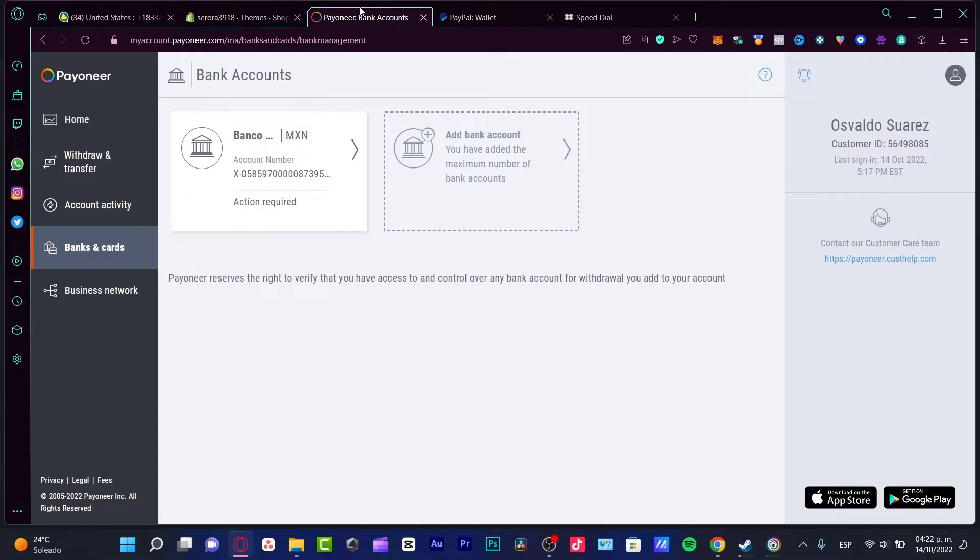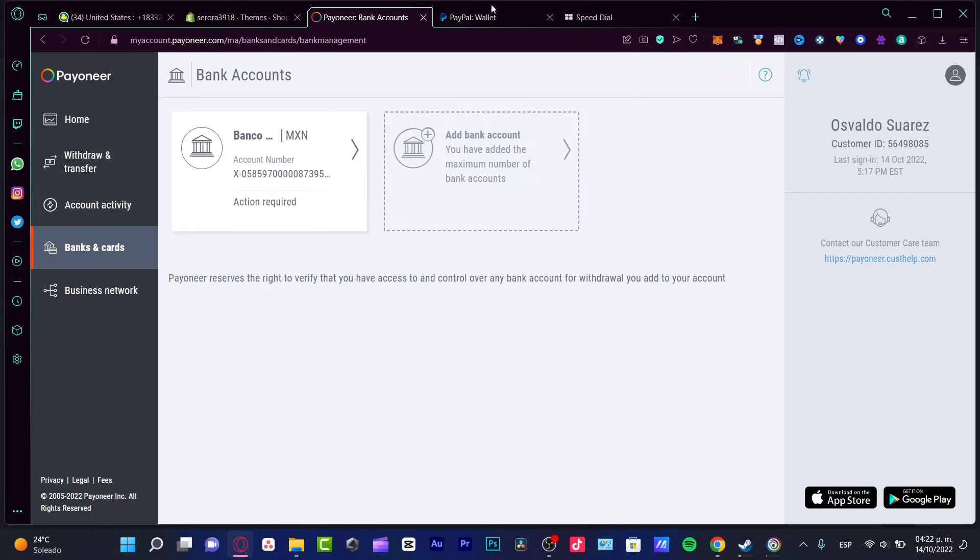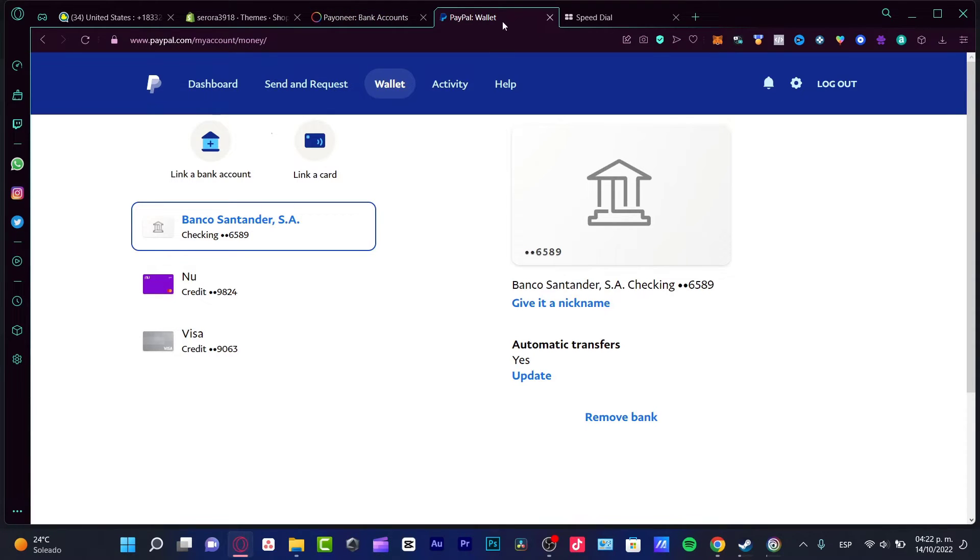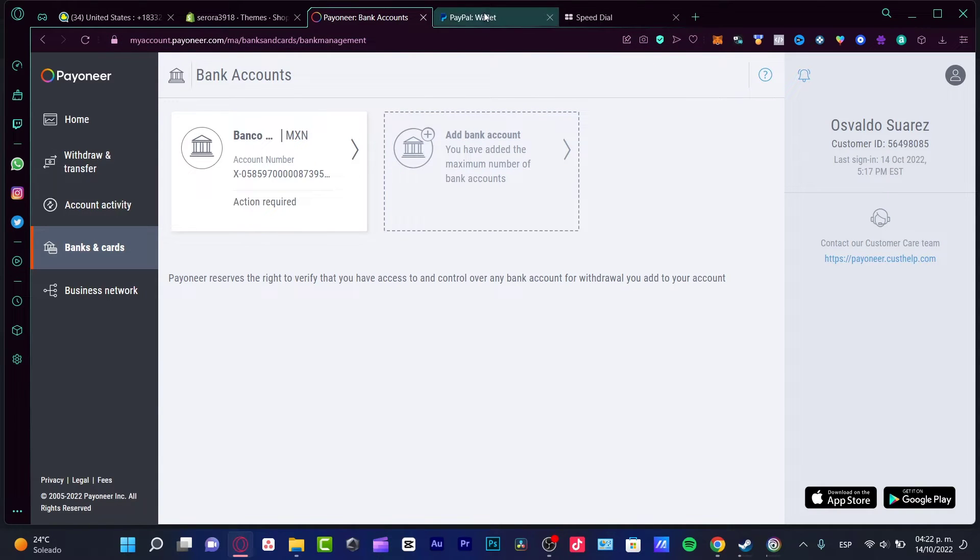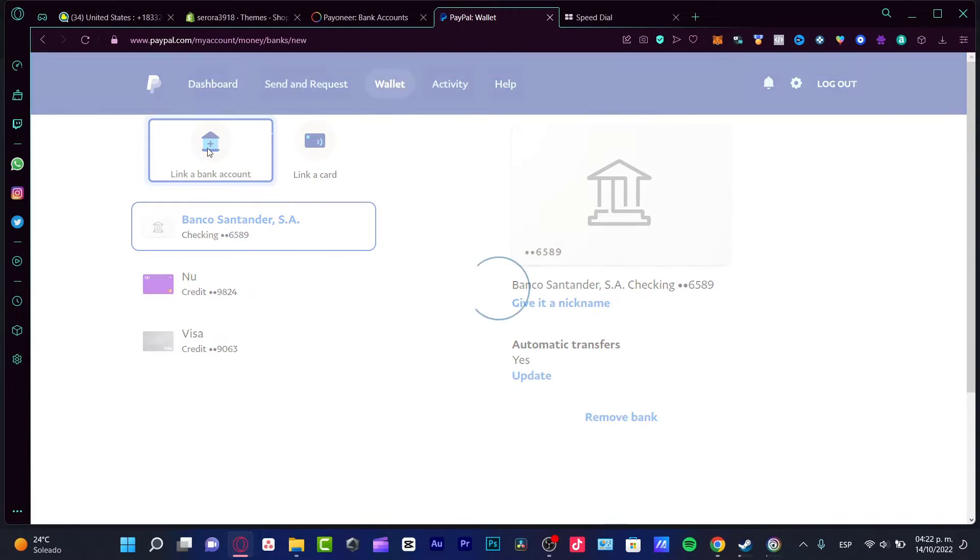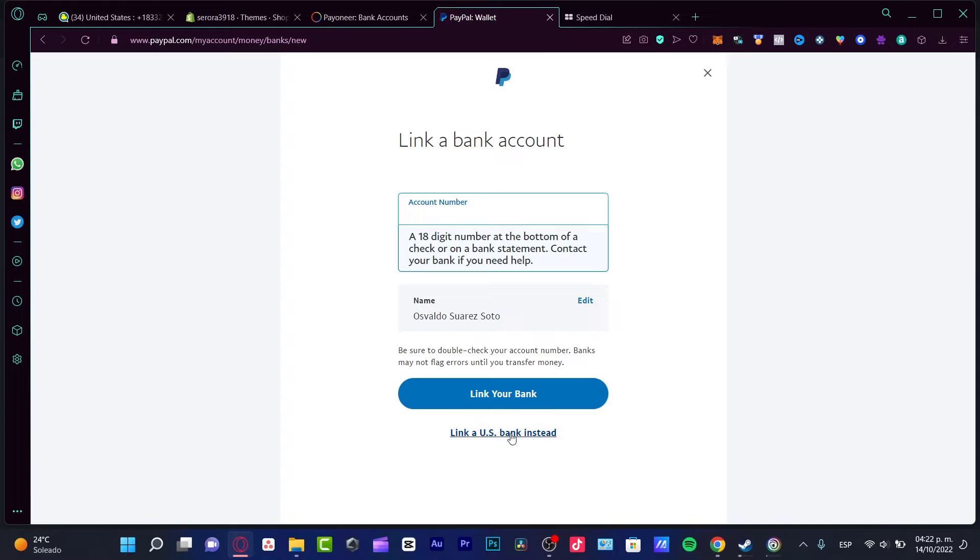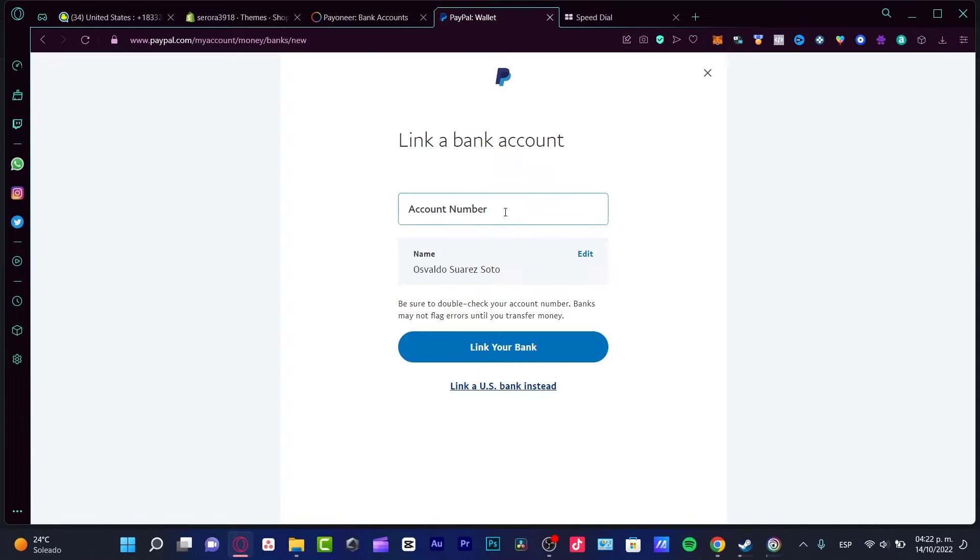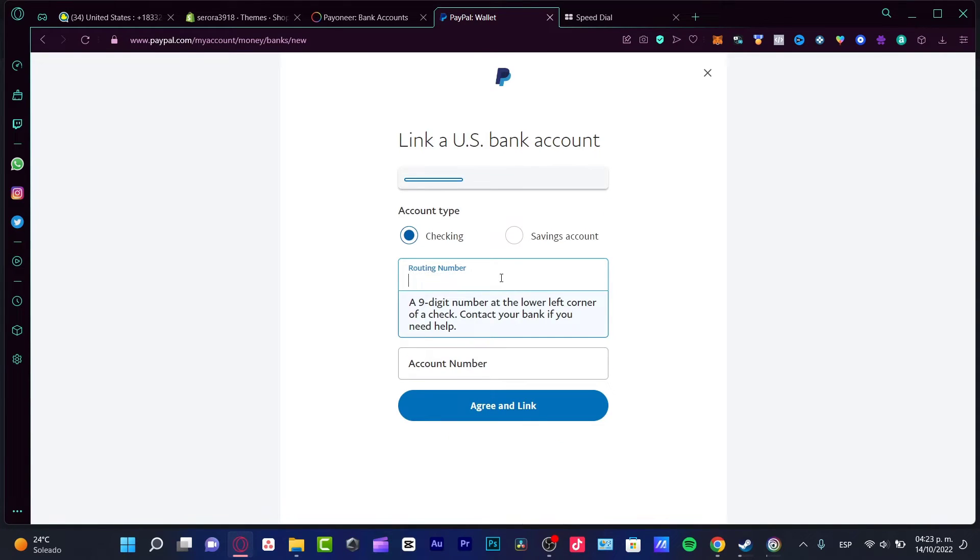That's a very easy way to do this. Now the second option is a little bit different. The second option is to have your two accounts already opened, PayPal and Payoneer both of them already opened. What I want to do here is go into Wallet and link a bank account.